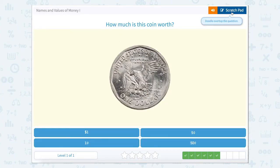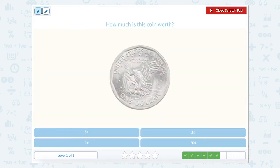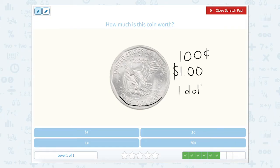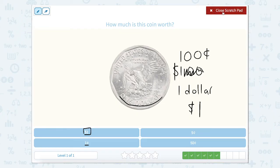How much is this coin worth? We saw this coin earlier — we noticed its different edges, the eagle looked different, and it said 'one dollar.' One dollar can be written in a lot of different ways: as a hundred cents, because a hundred cents equals a dollar; with the decimal as $1.00; or written out as one dollar. Looking at the choices, 'one dollar' matches. So let's close that scratch pad.